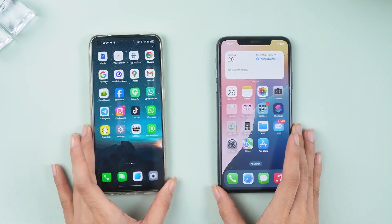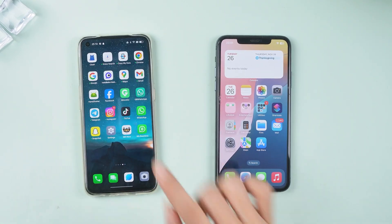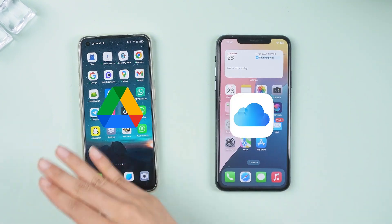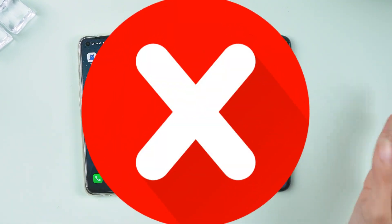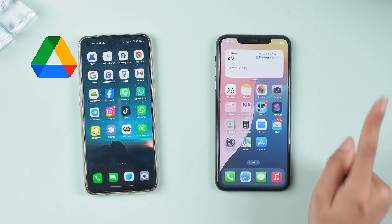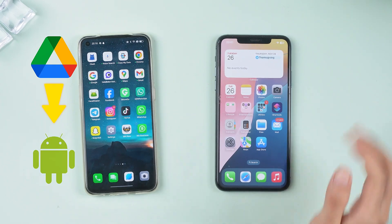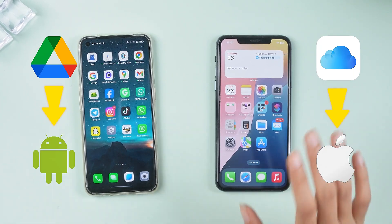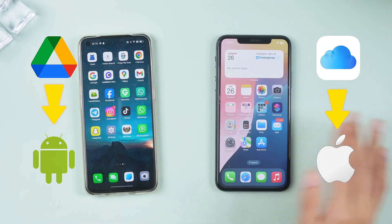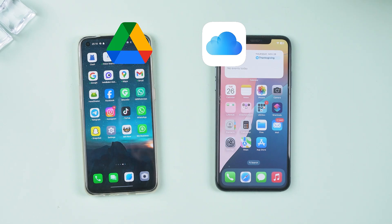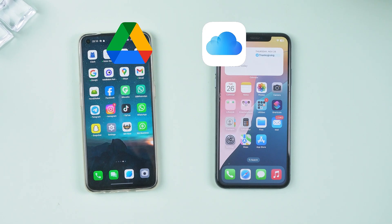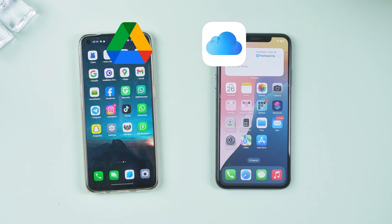You might be wondering: can't I just use Google Drive or iCloud? Unfortunately, no. Google Drive works for Android and iCloud works for iOS — they use different encryption systems, so cross-platform transfers simply aren't supported. So, what's the solution? Let me show you.